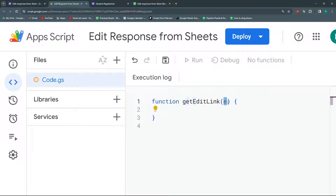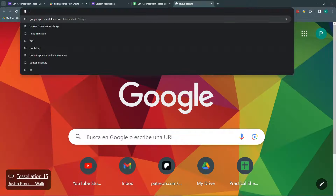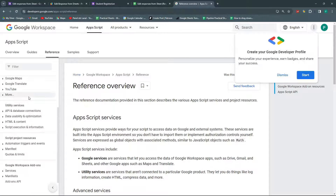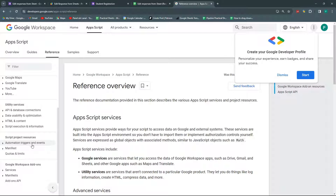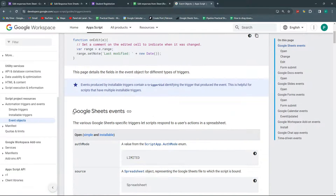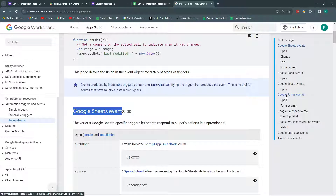What I don't like about the E letter is that once you start writing your code with it, Google Apps Script becomes blind — it does not help you as it used to. So for this, we need to open the Google Apps Script reference. You can search 'Google Apps Script reference' and go to the first link — Reference Overview. Go to Automation, Triggers and Events, then Event Objects. We are in Google Forms, so we're going to look for Google Forms events. You'll find it here — 'Google Forms events' — and the event I want is 'Form Submit'.